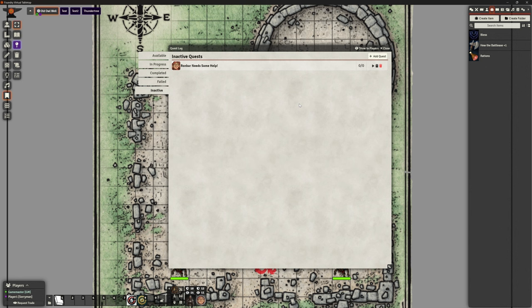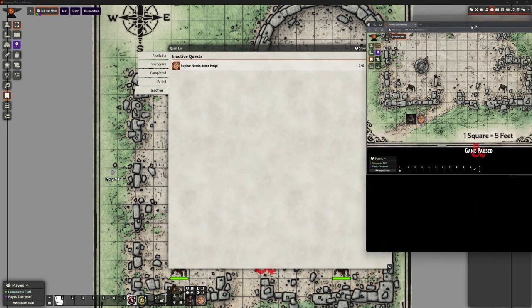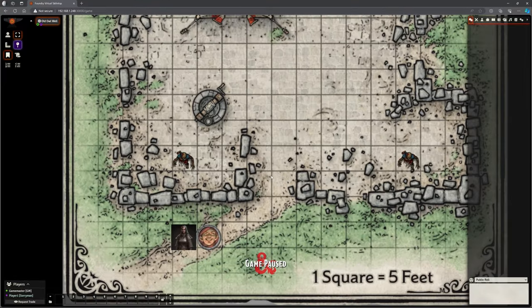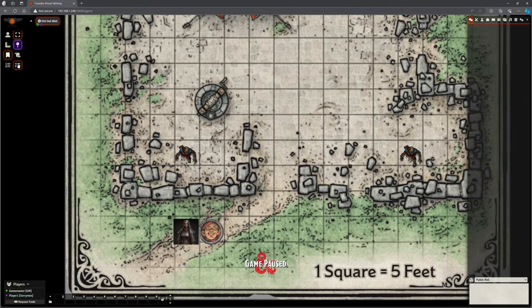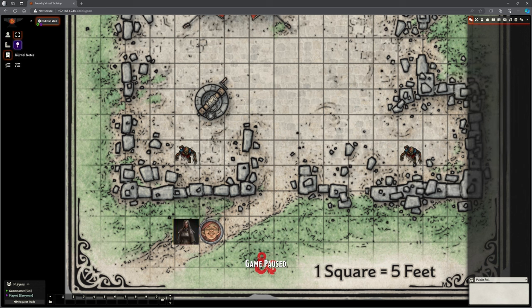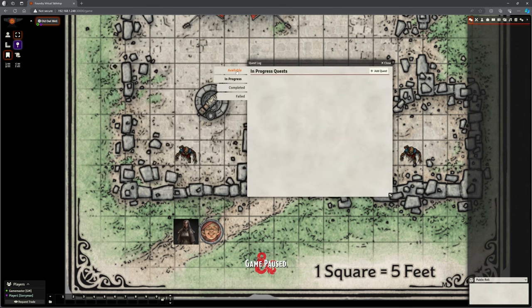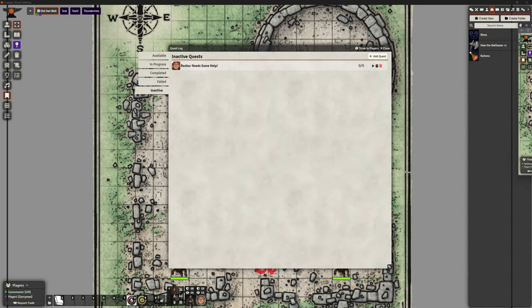Before we do anything else, I'm going to bring over the player version on the other screen so we can see what the players can see. We're back in here — we've got Rhombar and I've got Hayley. Can Hayley see quest stuff? Under her journal notes she can indeed see the quest log. If we open that up, at the moment there's no quest available, none in progress, none completed and none failed — that is what I would expect to see.